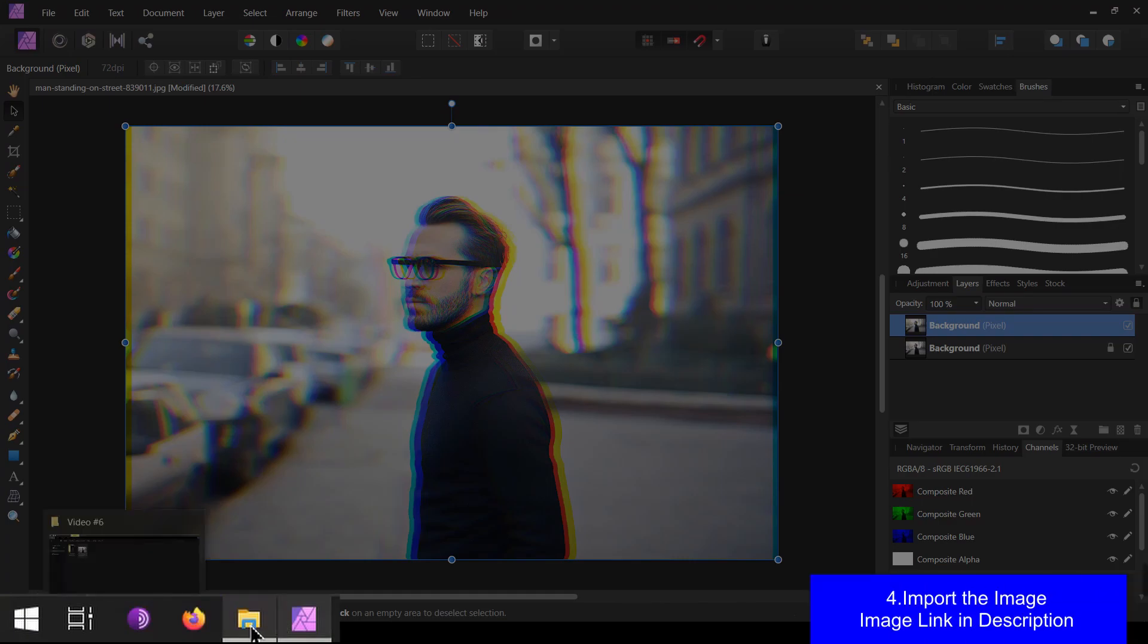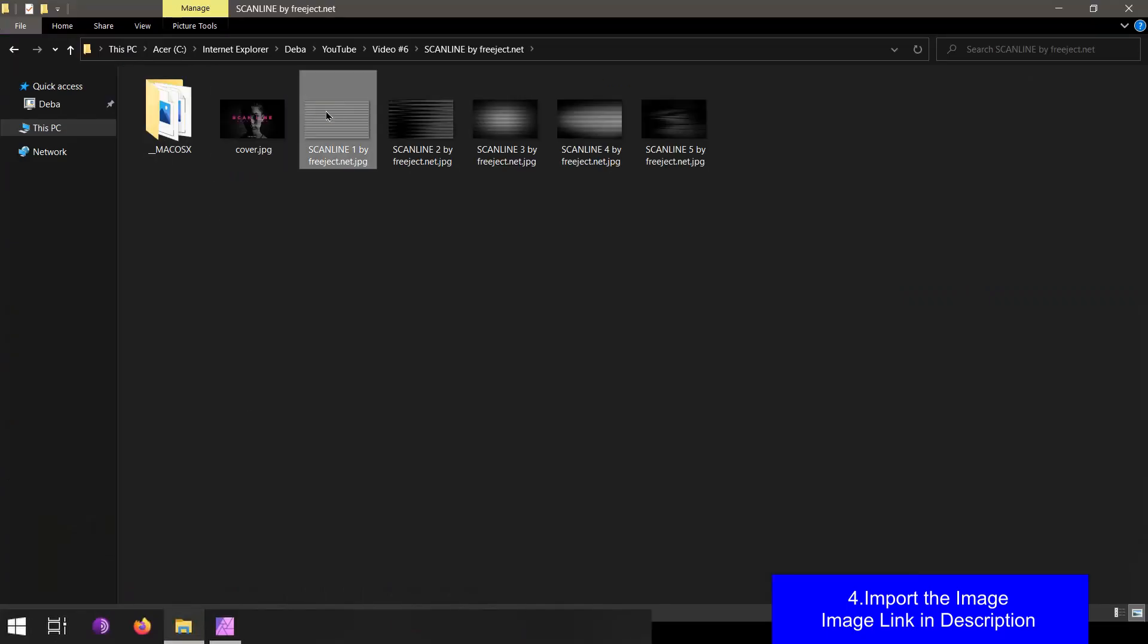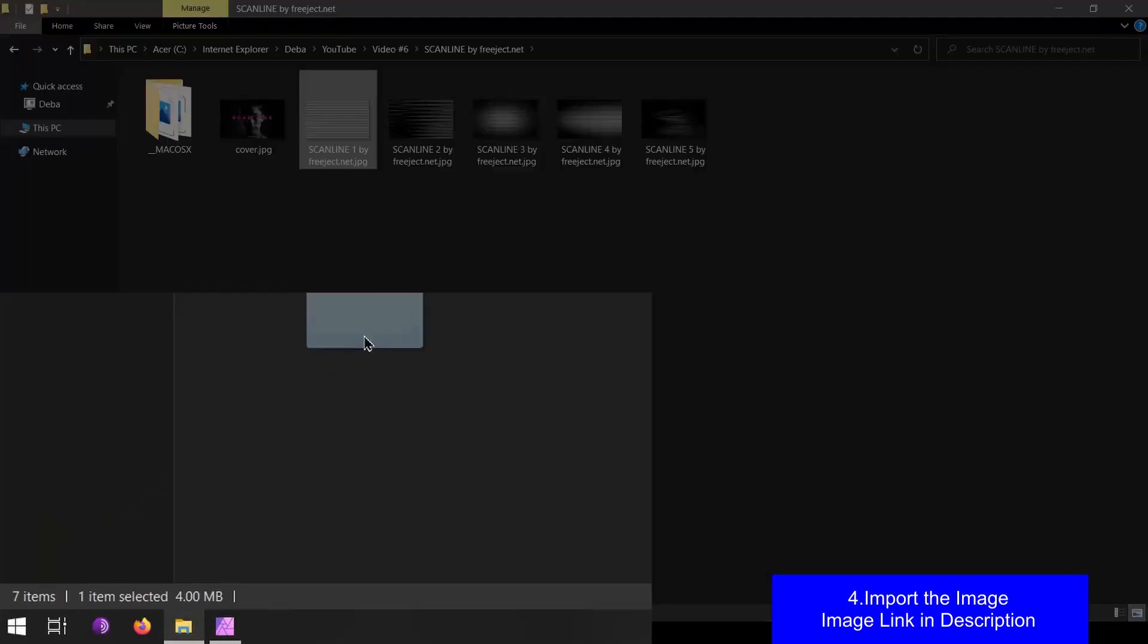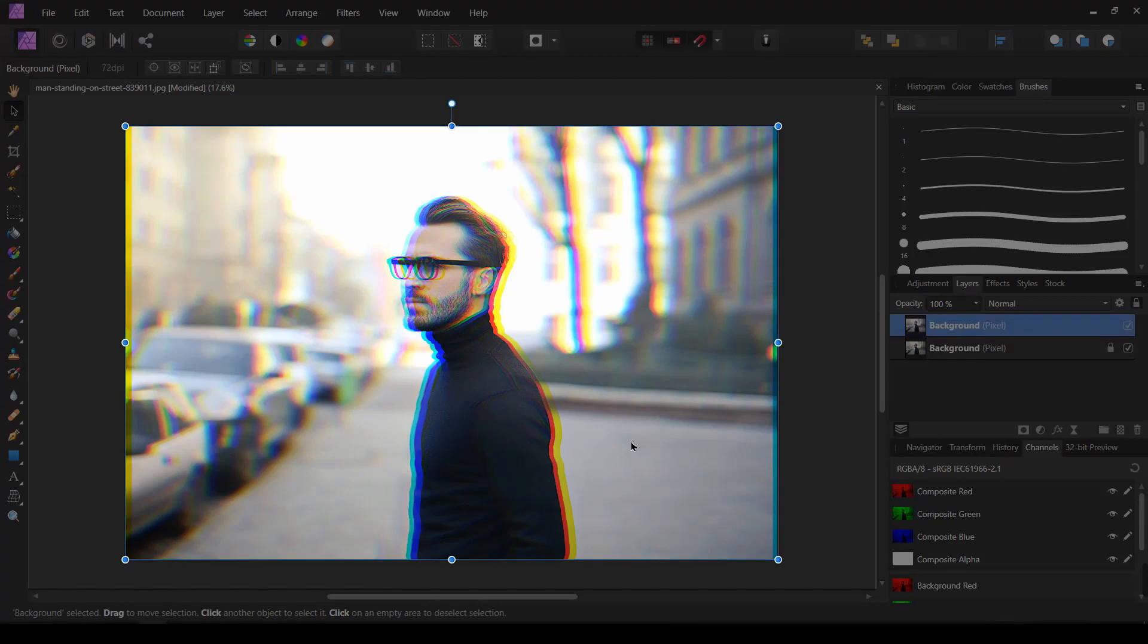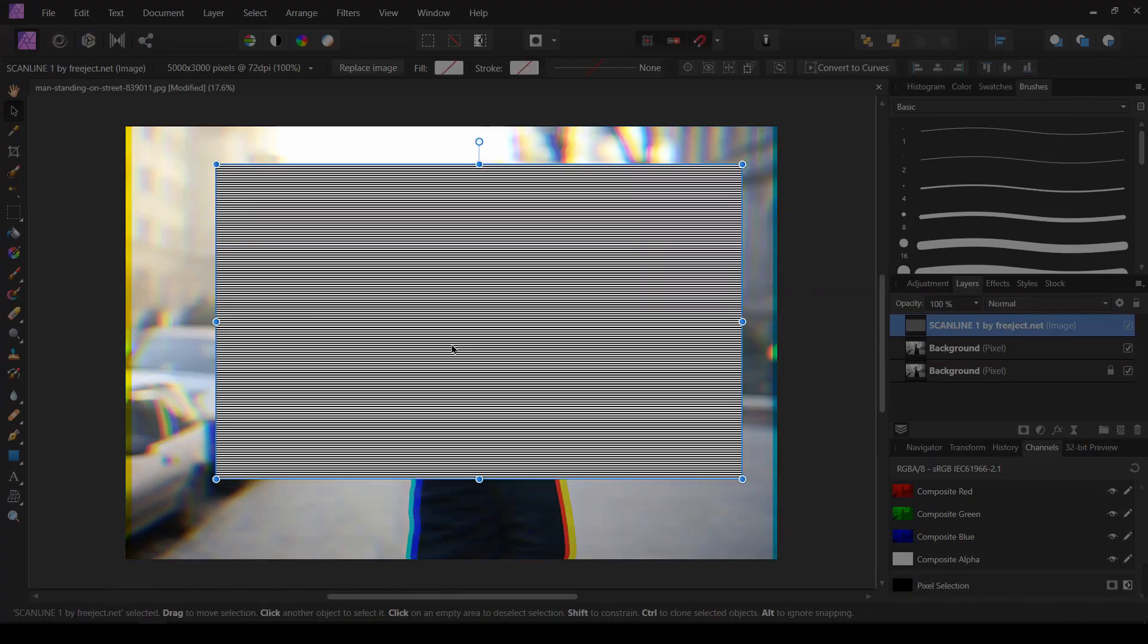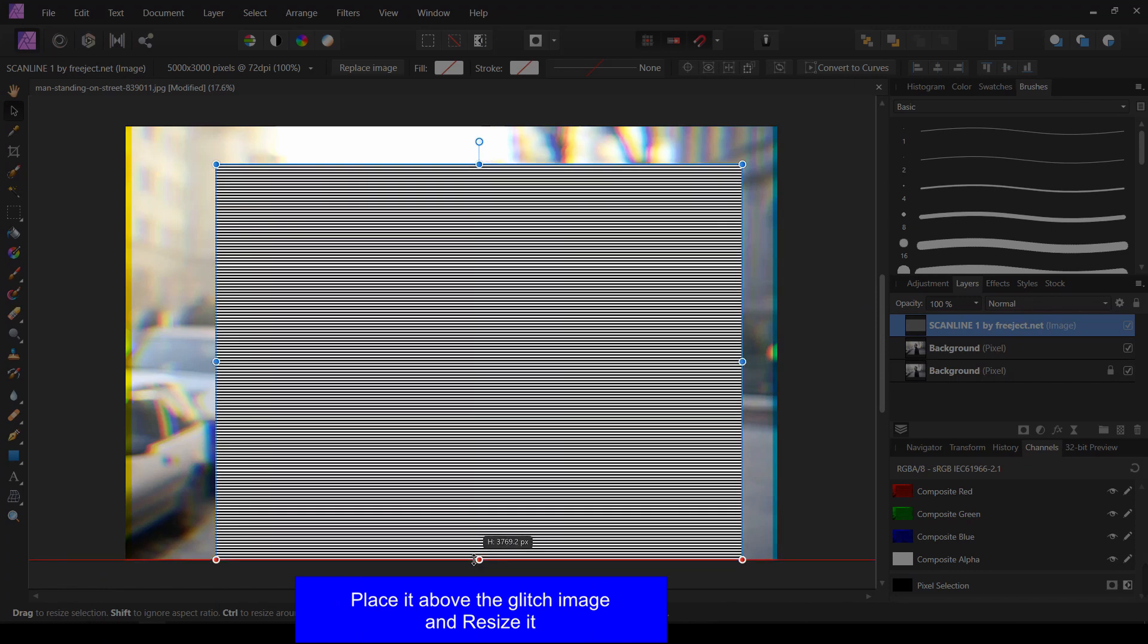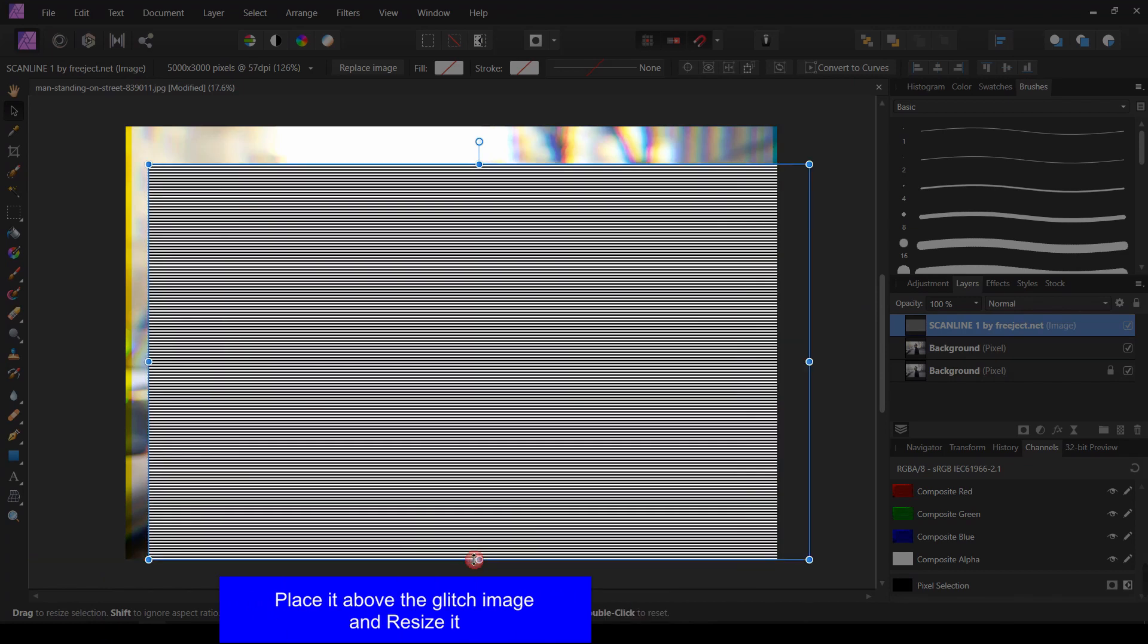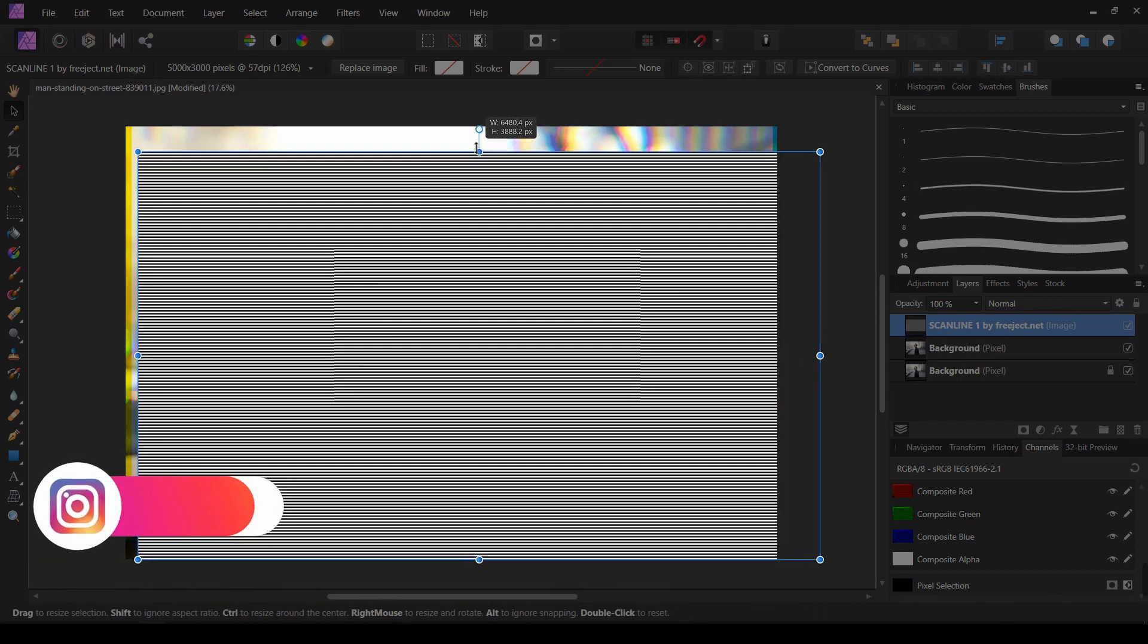I am going to import the image which I downloaded from Freeject.net. Place it above the glitch image and I am going to resize it.